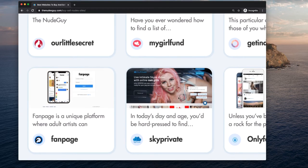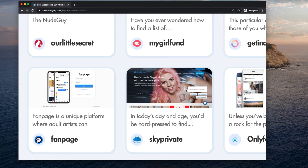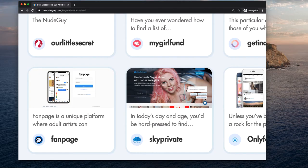And Skype Private is one that allows you to sell videos, short videos of yourself on Skype. If you want to have a private Skype meeting with someone, you would go to Skype Private.